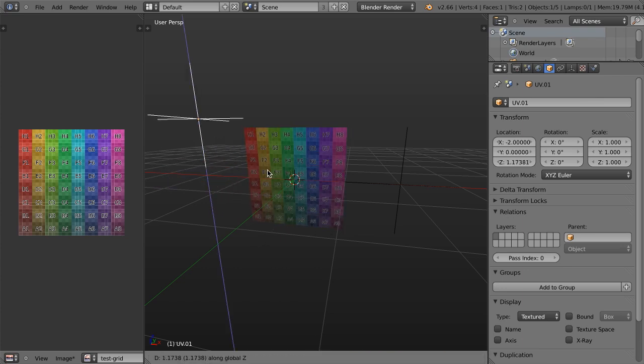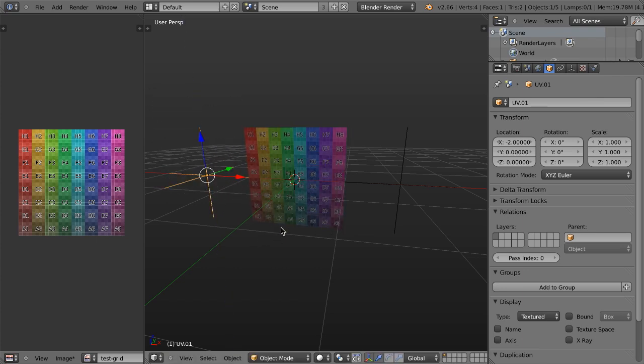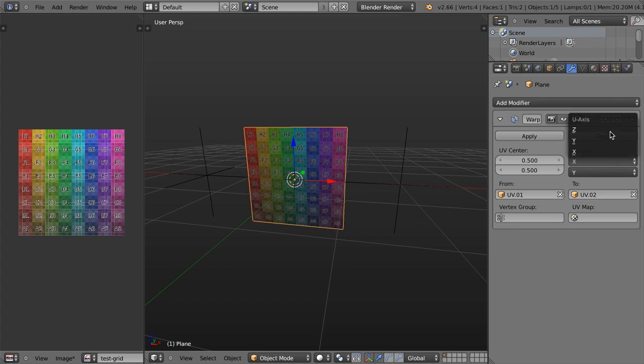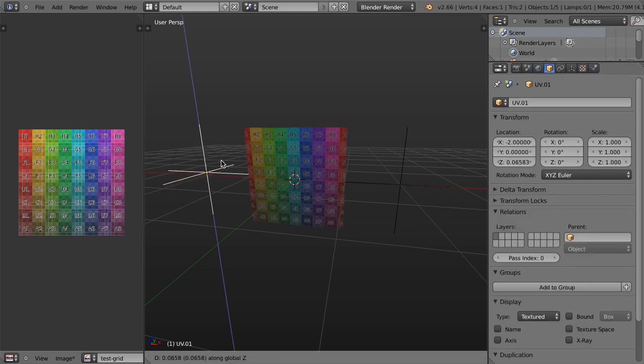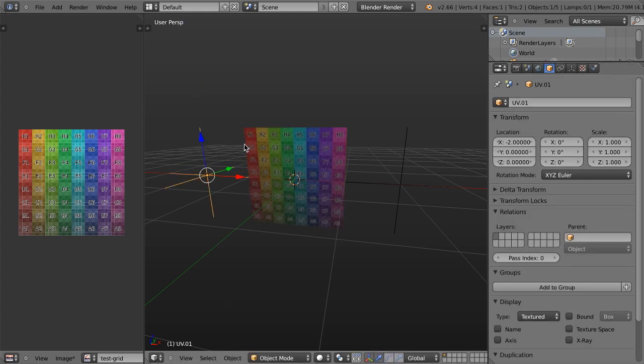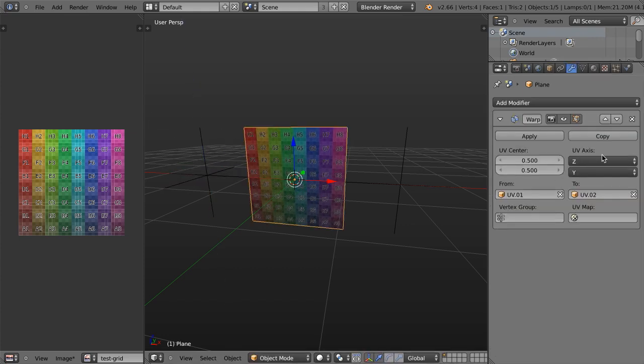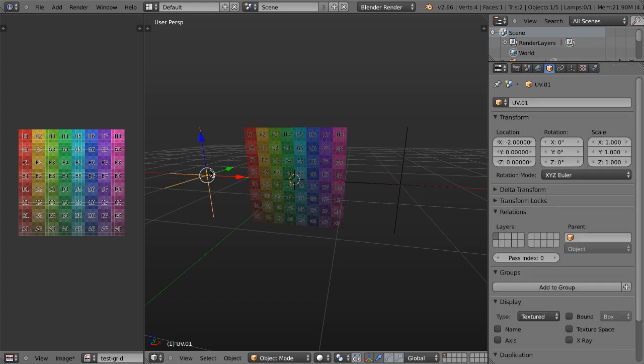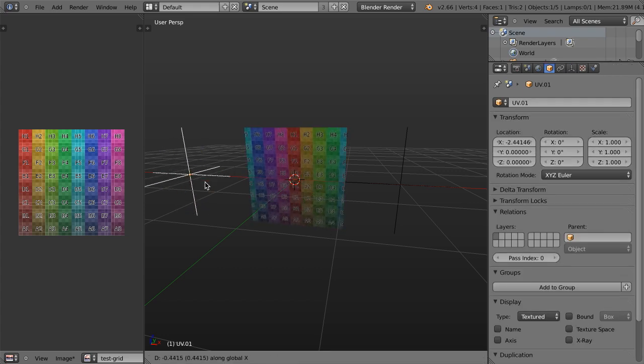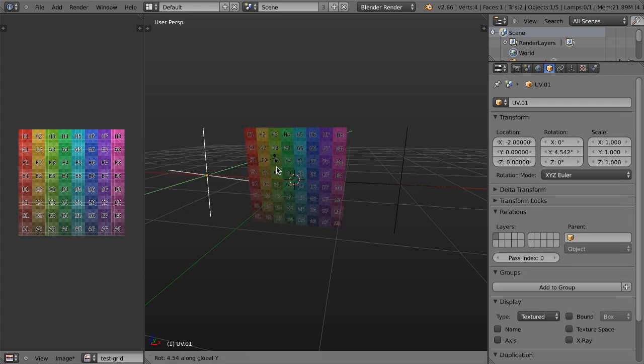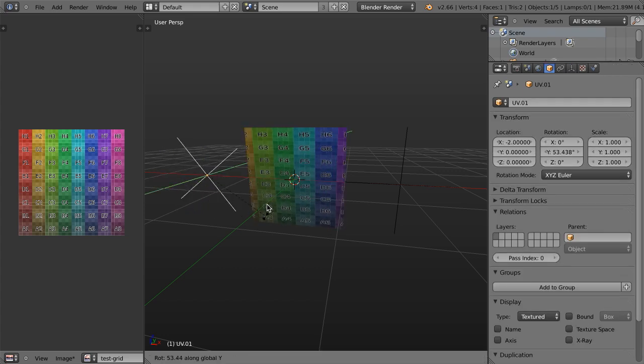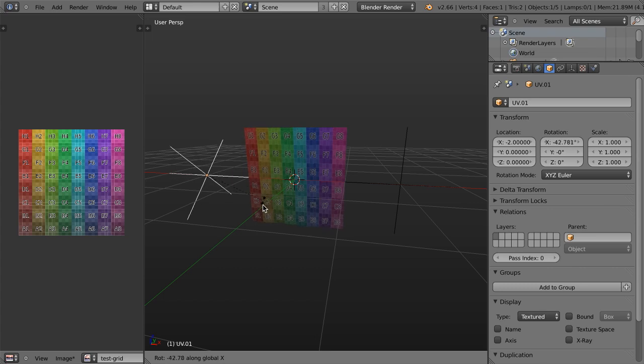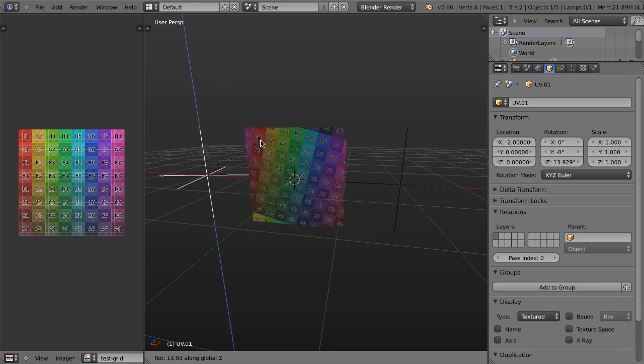Now if I move it along the Z axis, it doesn't do anything unless I happen to set this to the Z axis, and then it will move it. So these define the axis that is going to be manipulated within the 3D viewport. And so I can just move this around, I can rotate it, I can rotate it either direction around the Z axis.